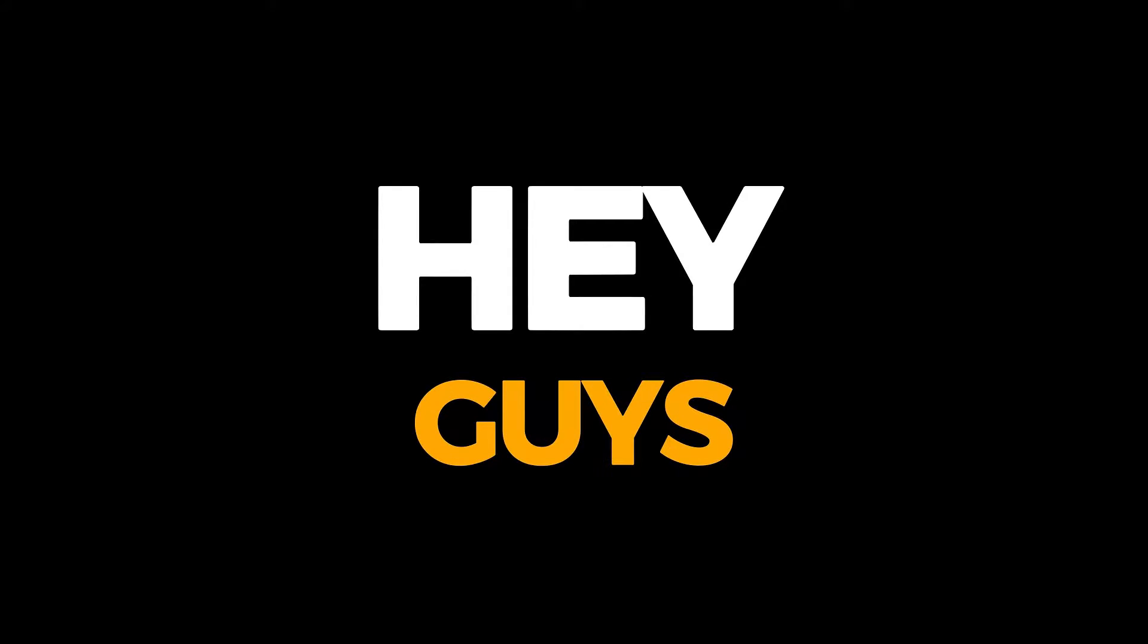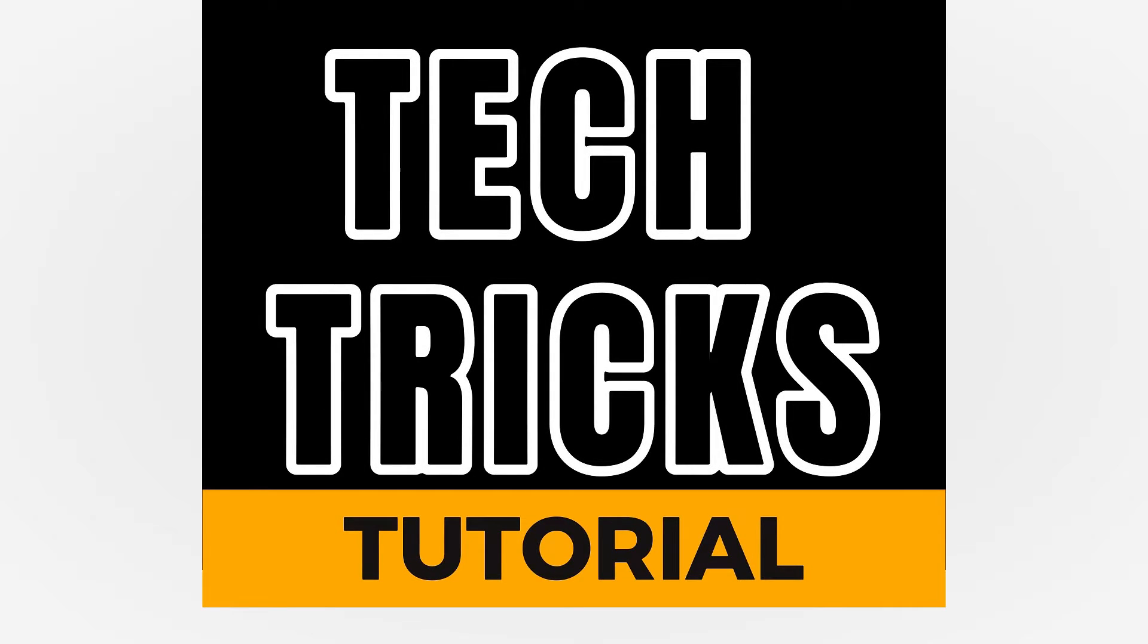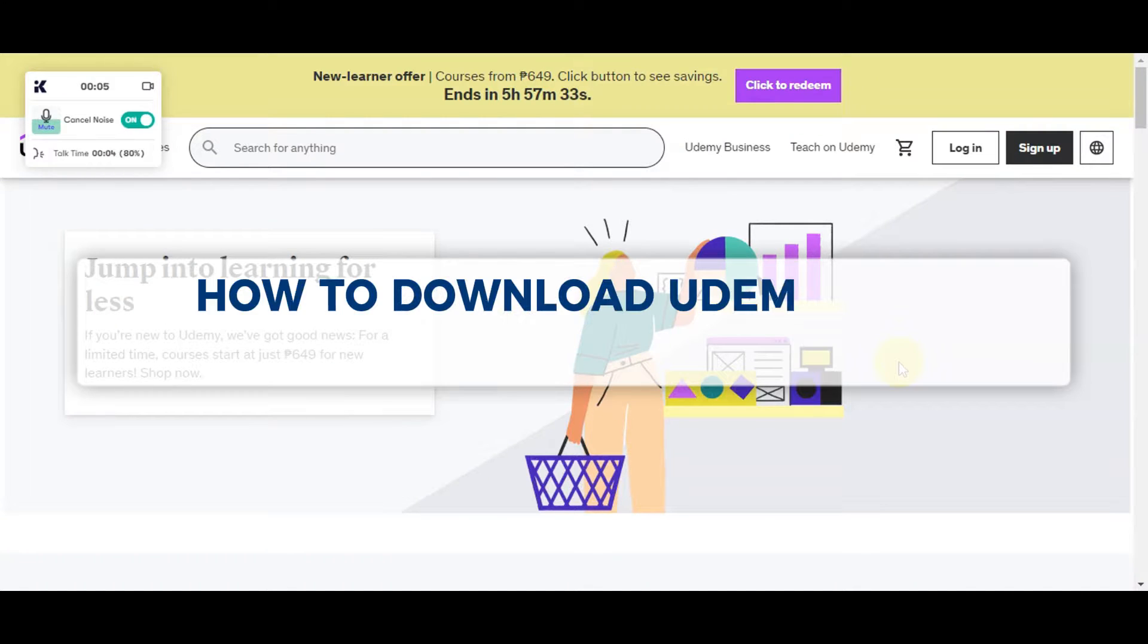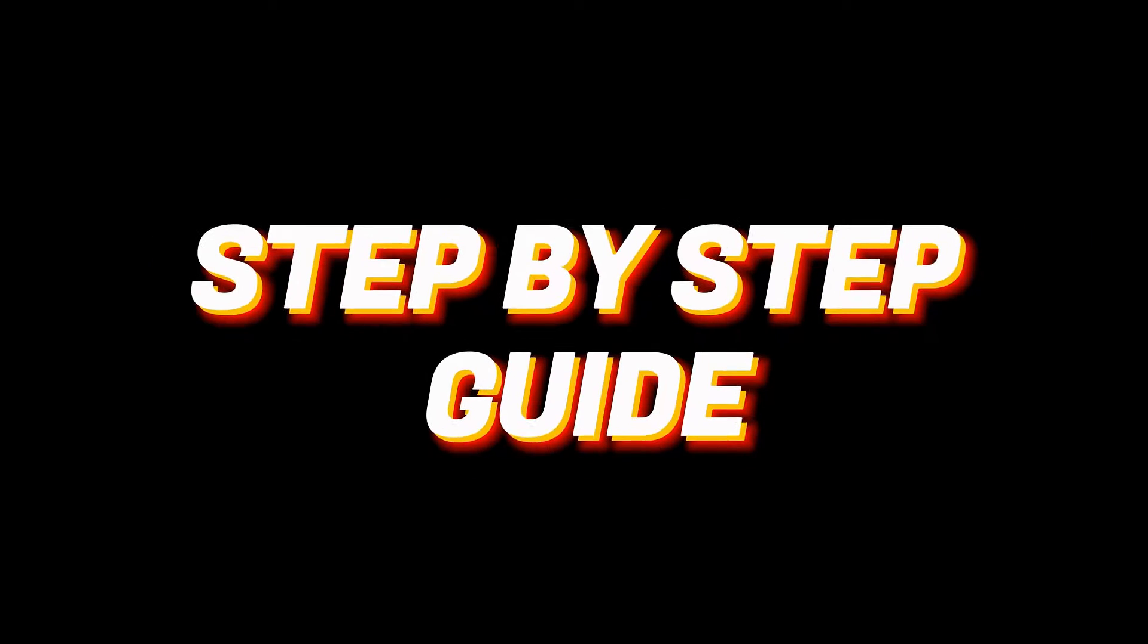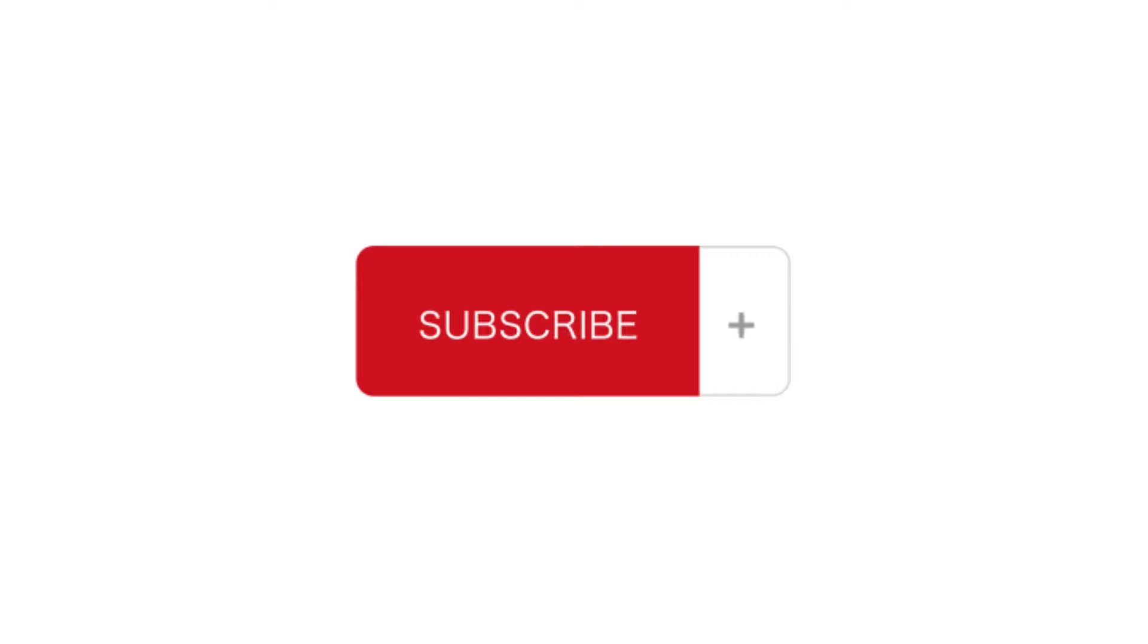Hey guys, welcome to Tech Tricks Tutorial. In today's video we'll learn about how to download Udemy courses on PC. It is a step-by-step guide to follow easily. Don't forget to hit the like and subscribe button. So let's dive right in.